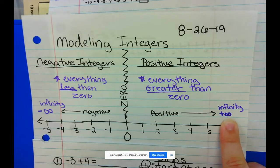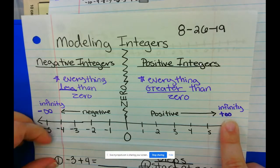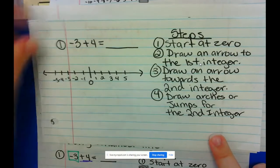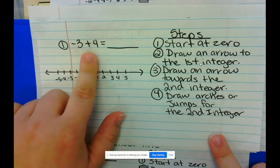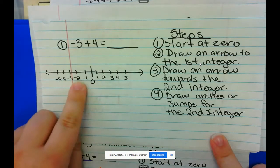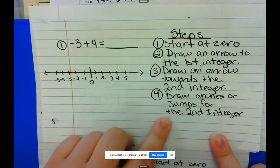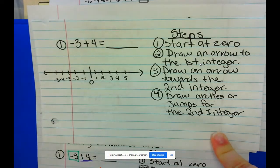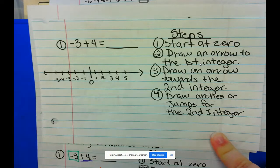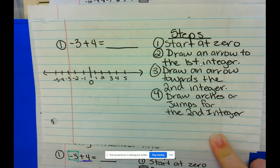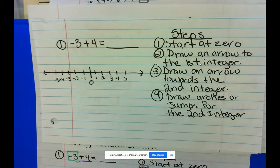Now let's talk about actually modeling with these numbers. For example, I have written a problem: negative 3 plus 4 equals blank. I've drawn a number line and written down our four steps. Pause the video if you need a second to copy down all these steps. Now that you have the steps copied, we're actually going to walk through each individual step.